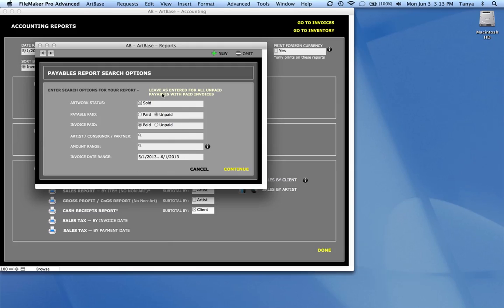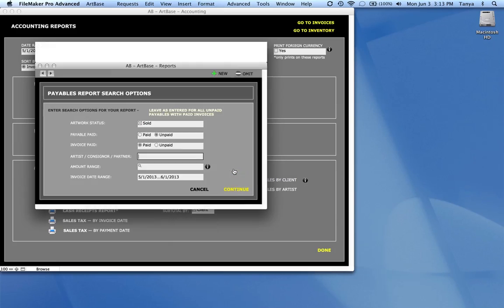And again, you've got your selections in here and you can do it for just one specific artist or an amount range. And you can click continue.